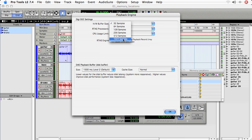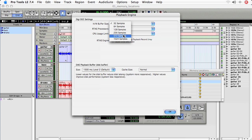I tend to find that 128 samples is really good for low latency recording with monitoring being sent back out to the performer. And 512 or higher is good for mixing or using virtual instruments.